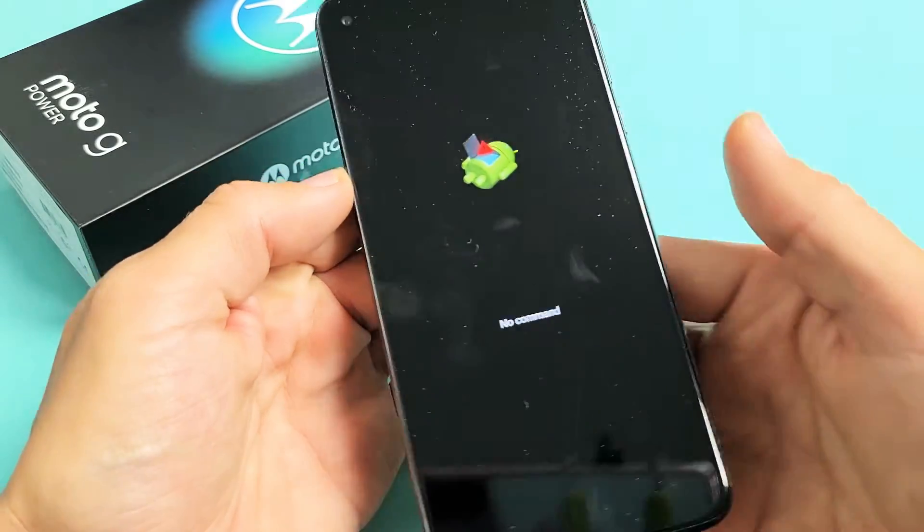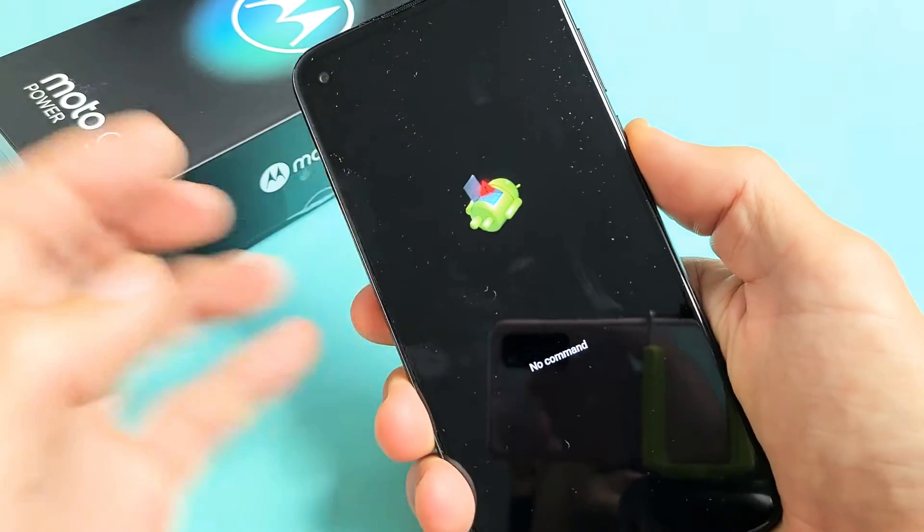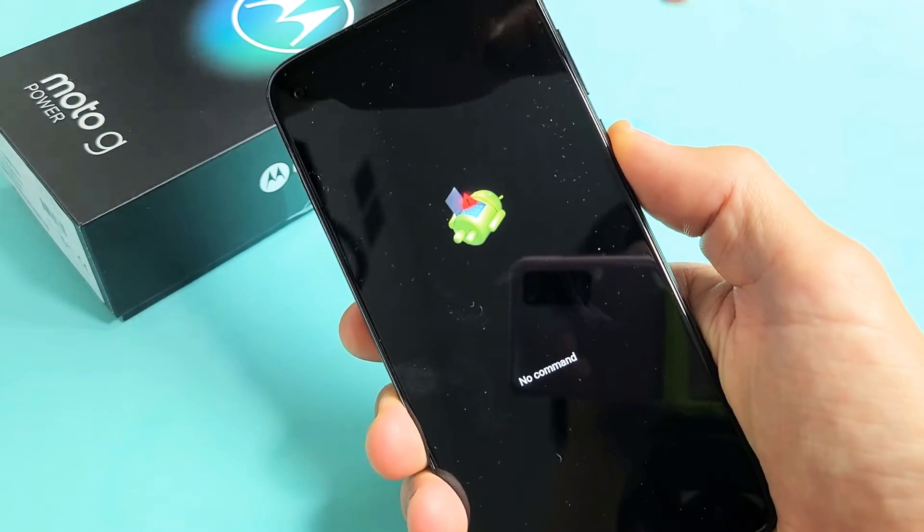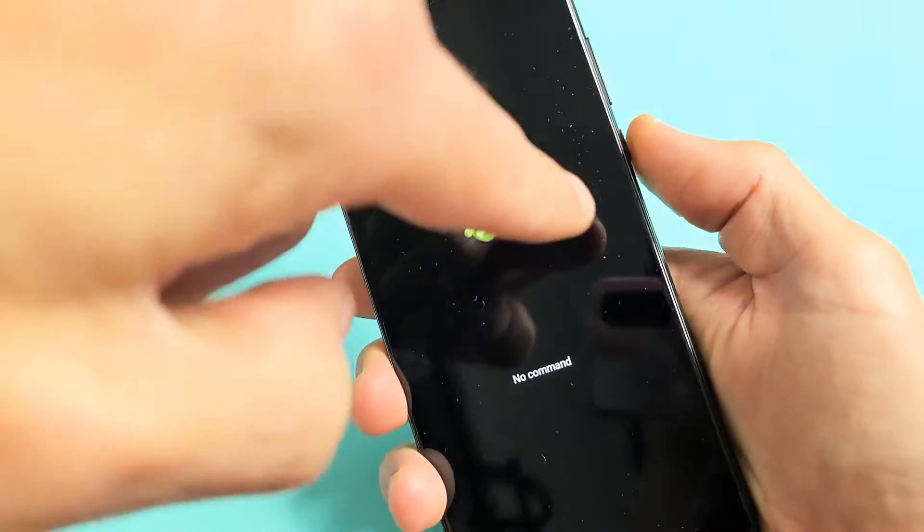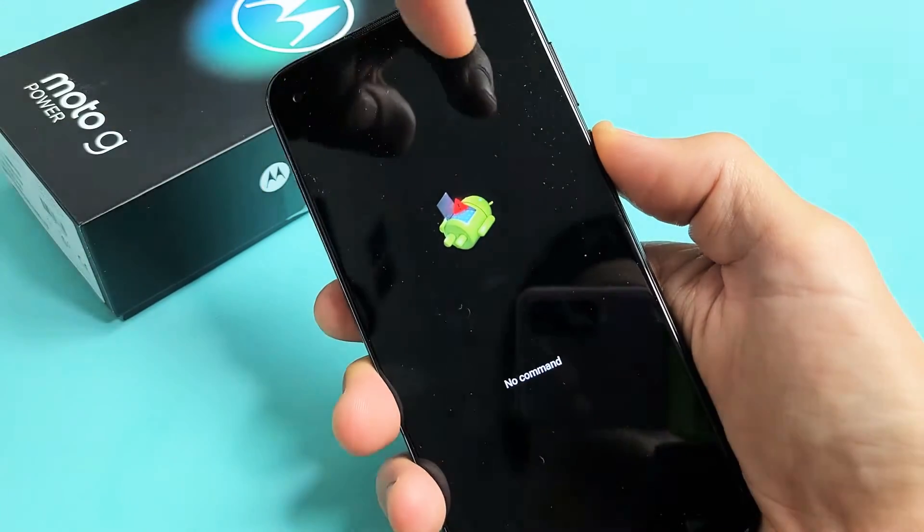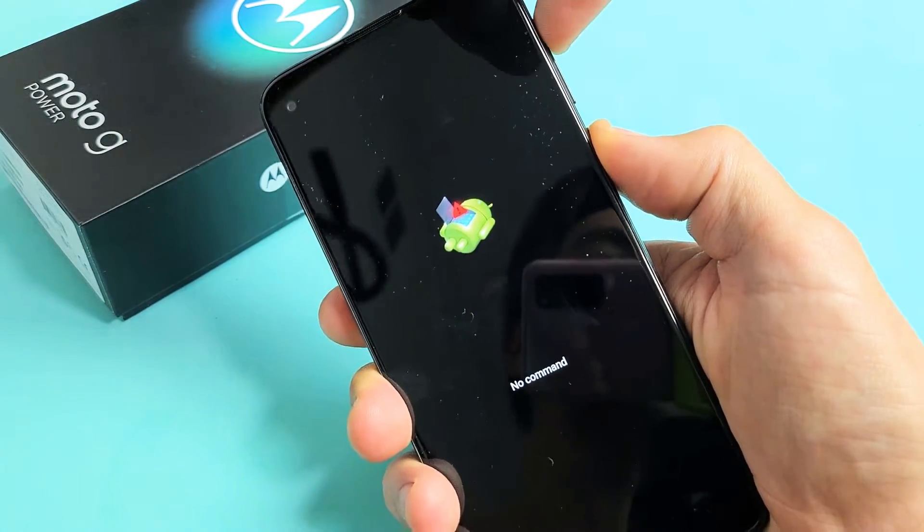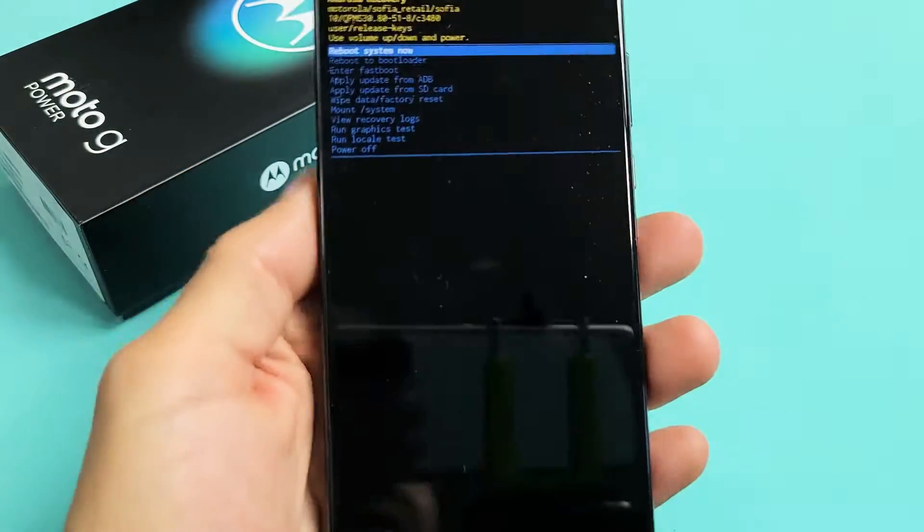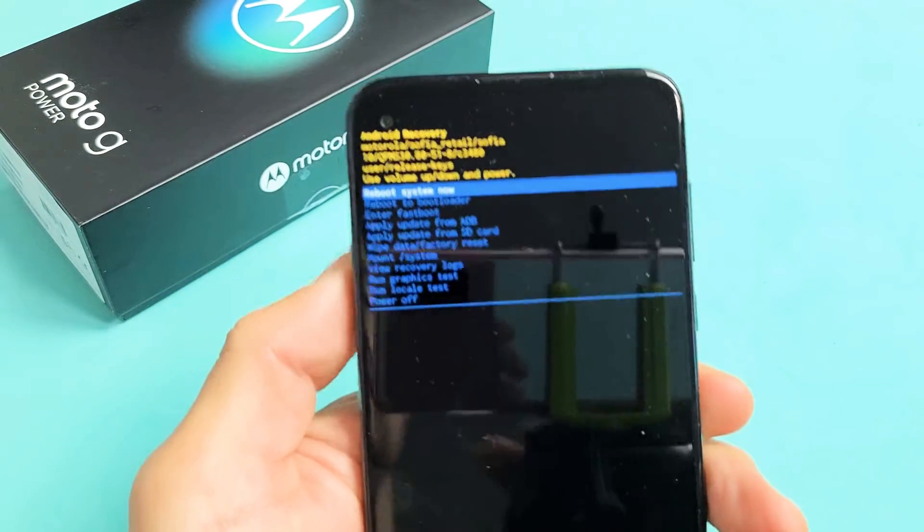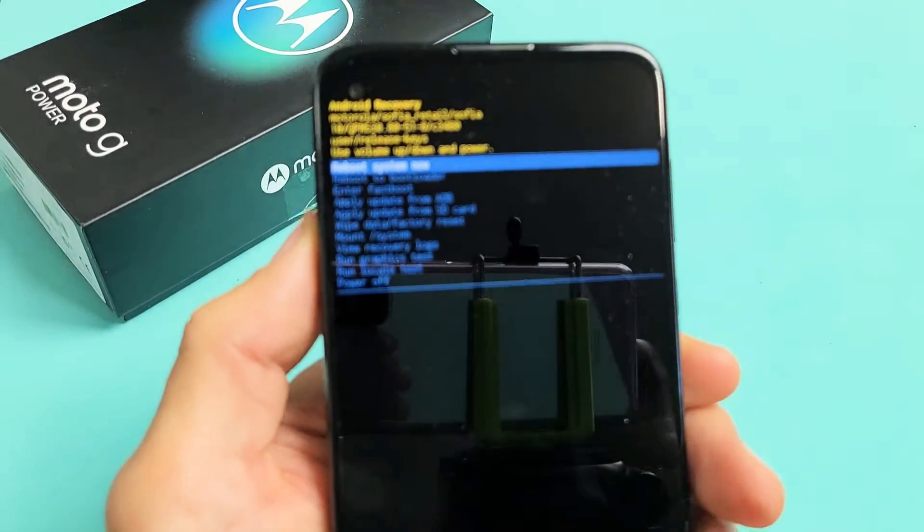Now what we've got to do is press and hold the power button. And then while you're holding down the power button, tap the volume up once. So press and hold the power button, and then tap volume up once, and let go. And then there you go. So we're in the Android recovery menu right here.